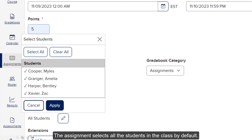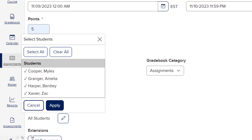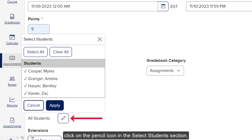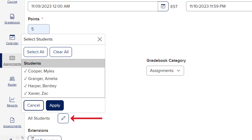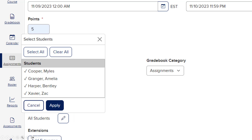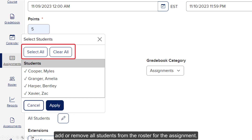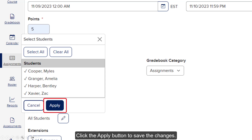The assignment selects all the students in the class by default. To select only certain students to give the assignment to, click on the pencil icon in the Select Students section. Click on the student names you want to remove from the assignment. Click the Select All or Clear All buttons to add or remove all students from the roster for the assignment. Click the Apply button to save the changes.